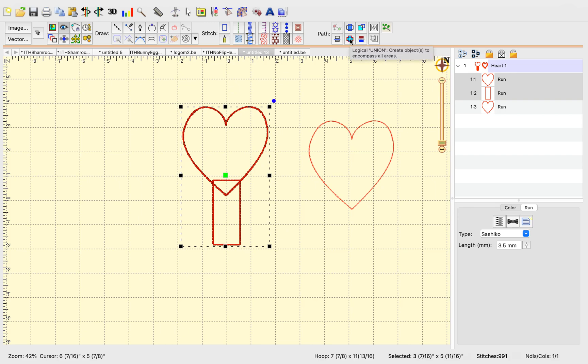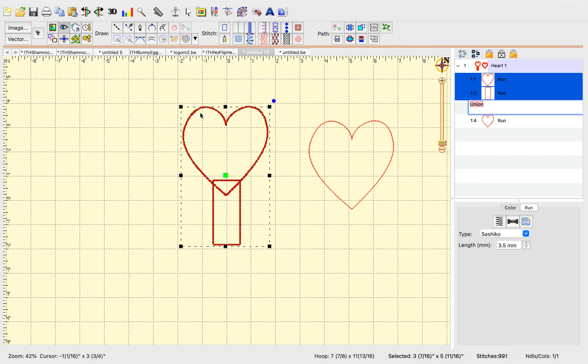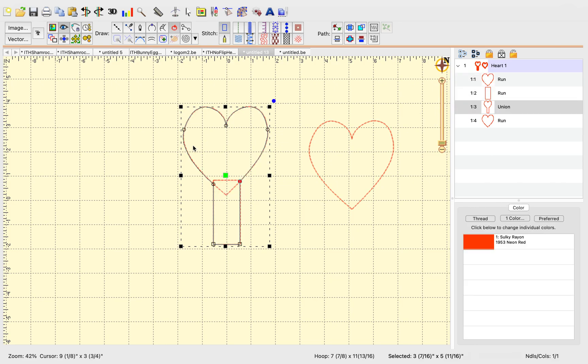And now we're going to go up to this button right here, which is a union button. It'll create a union, a logical union of these two. I click on that and look what appears right here. This is the union.